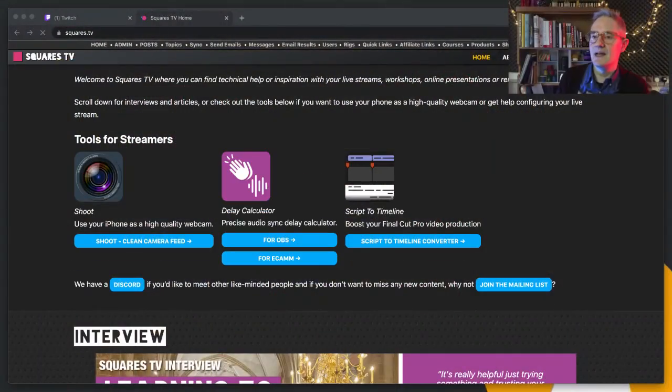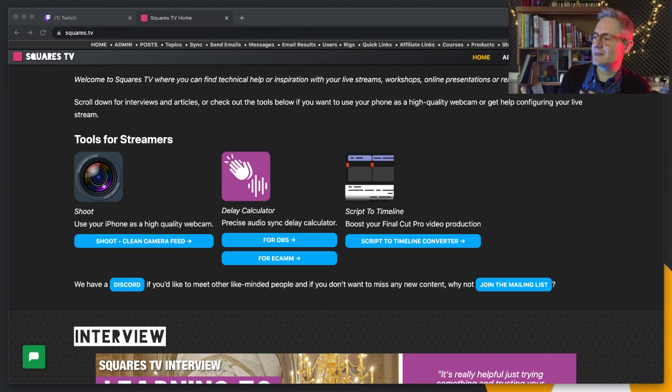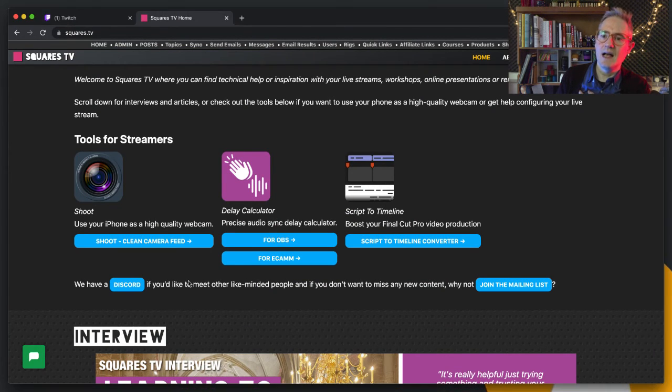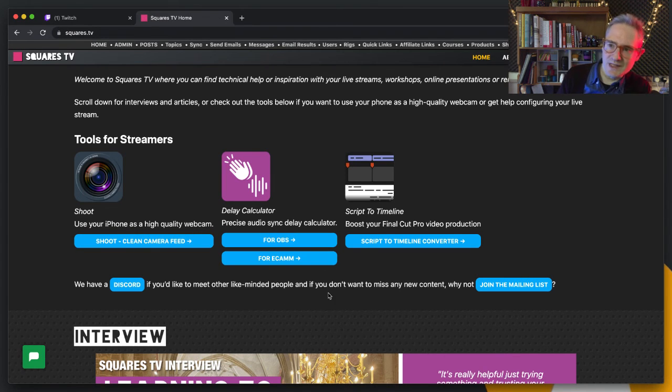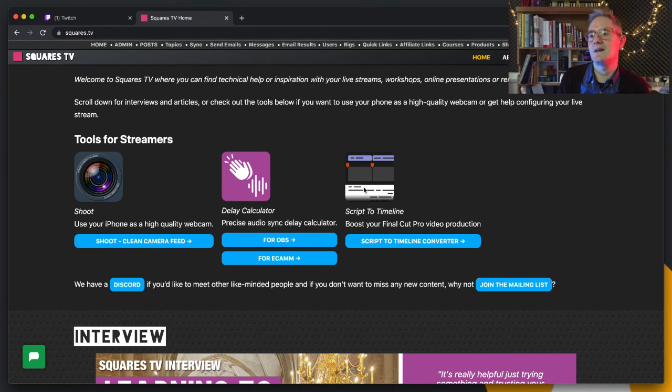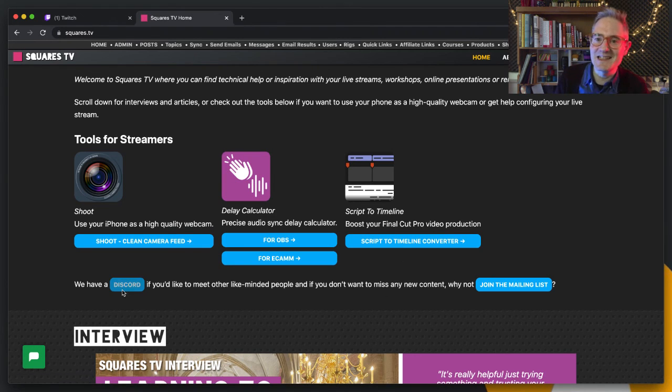There's a Discord which if you go to the home page of squares.tv, I'll just show you that. There's a Discord, I'm putting the tools up here so I'll add a link to the tool here. I've got my camera app, I've got my delay calculator if you're not sure what your audio delay needs to be on your microphone, I've got the script to timeline converter for Final Cut editors.